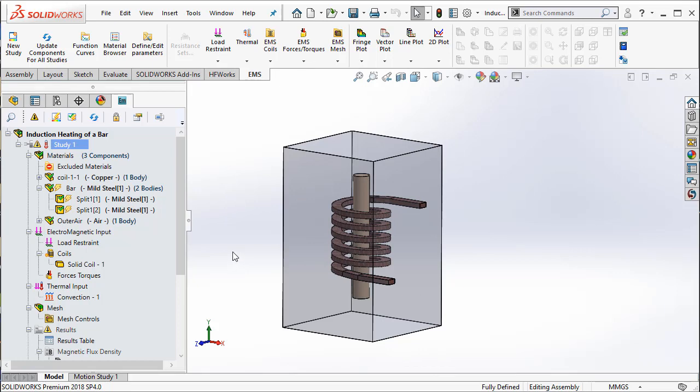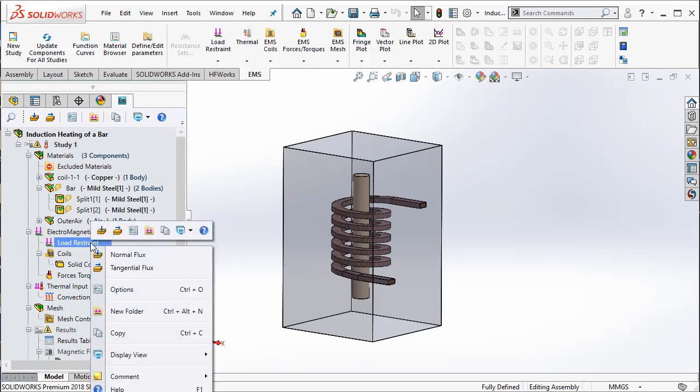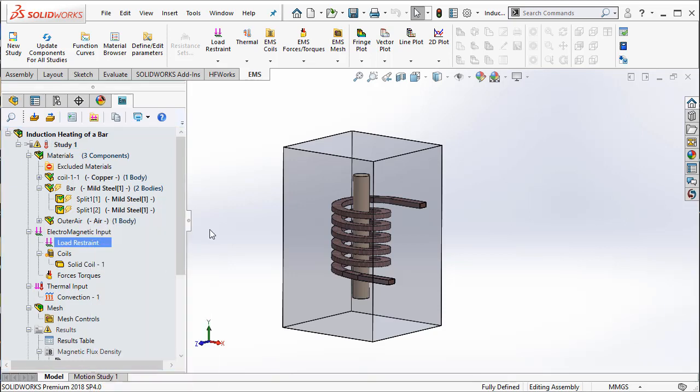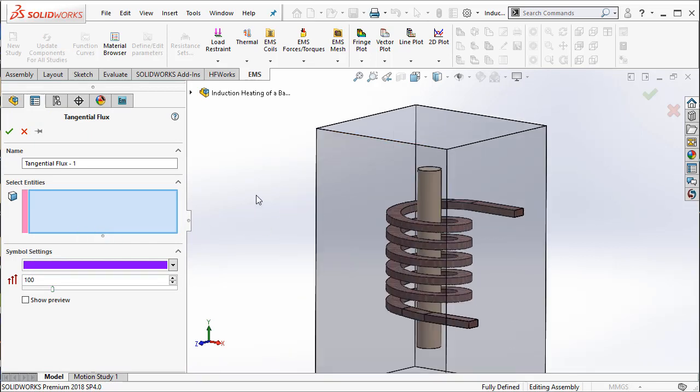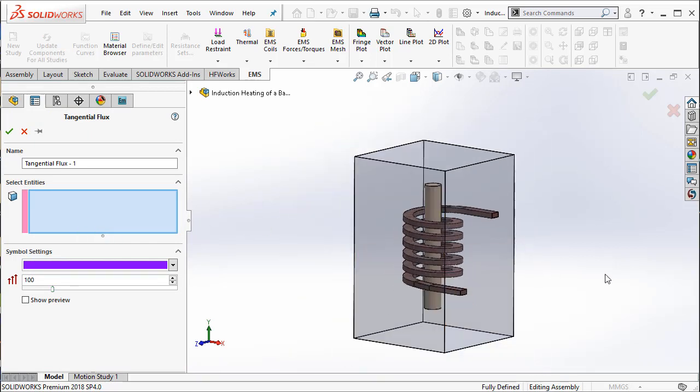To define the tangential flux boundary condition, you can right-click on the load restraint and select tangential flux. Here you have to select all the faces where you want to apply this tangential flux boundary condition.